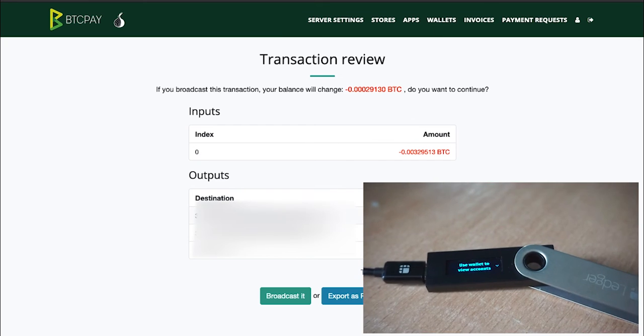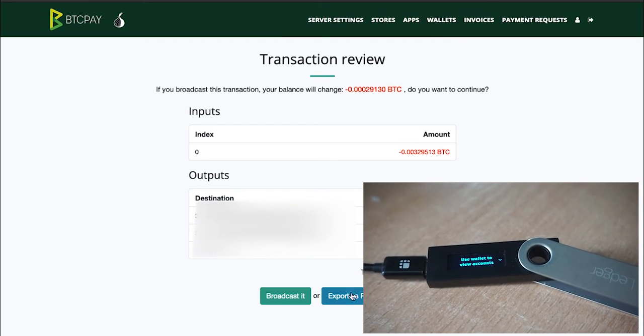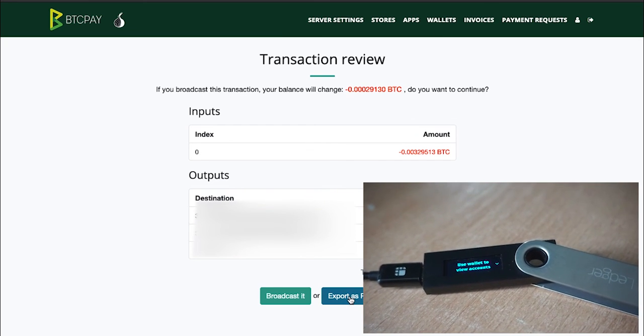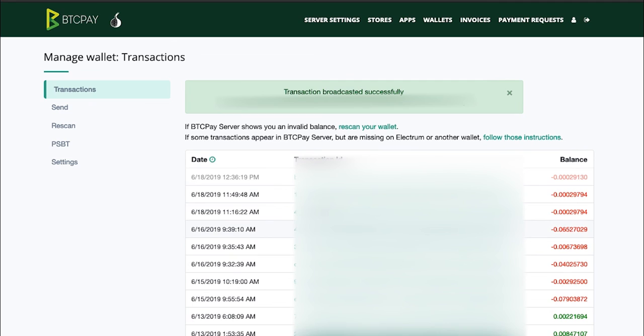You will see the transaction overview on your BTC Pay page. Now you can either export this transaction as a partially signed Bitcoin transaction or broadcast it to the network. I'll cover PSBT in another video so for now just click broadcast it. And that's it, you'll see the notification here showing you that the transaction has been broadcast successfully. Once it gets sufficient confirmations it will stop being grayed out here. And there you have it.